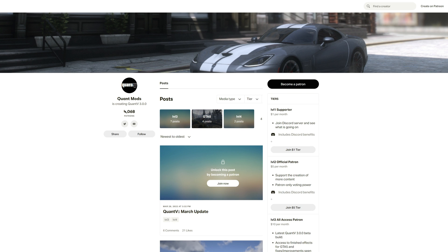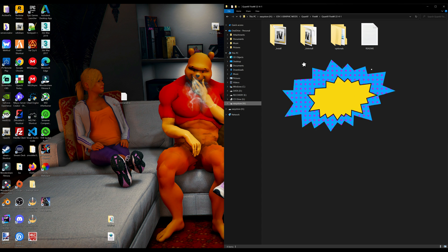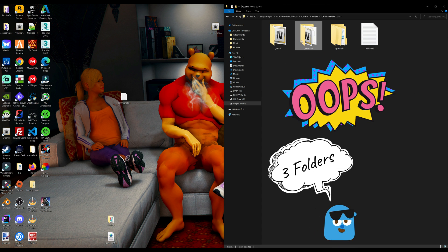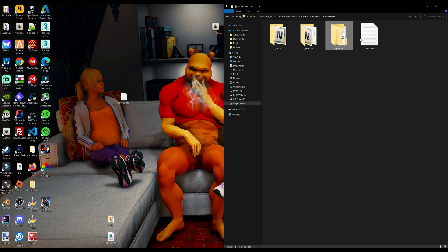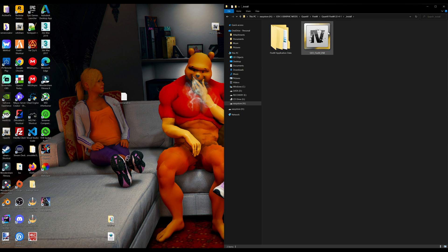Once you have all those requirements ready to go and you have your QuantV for FiveM downloaded, on my right-hand side I have my QuantV FiveM folder opened up. Inside that folder there are going to be three folders and a readme: the optionals and also a readme. What we want to do is go ahead and open the install folder. Inside that install folder is going to be another folder and an OIV package.